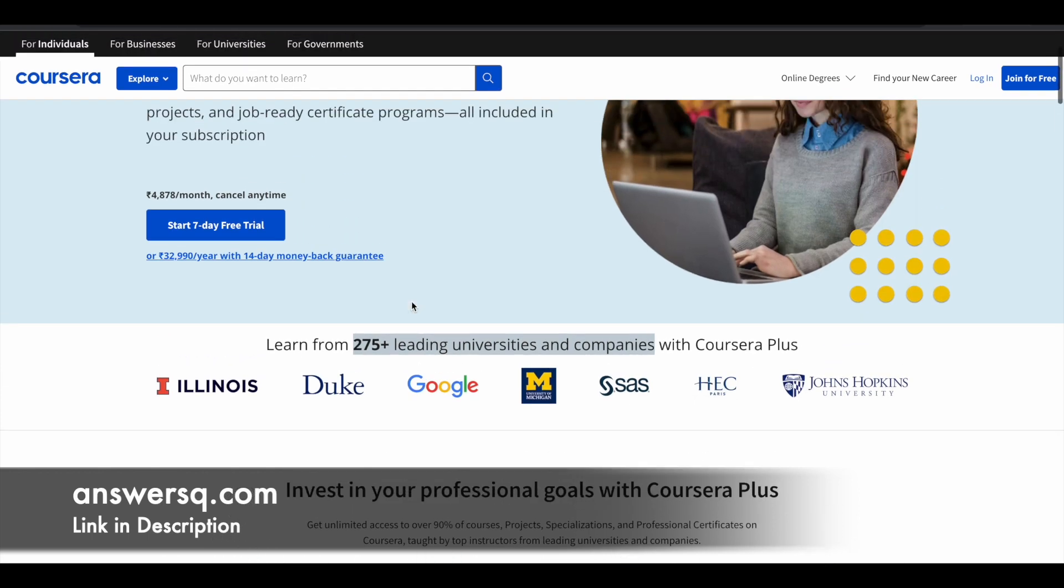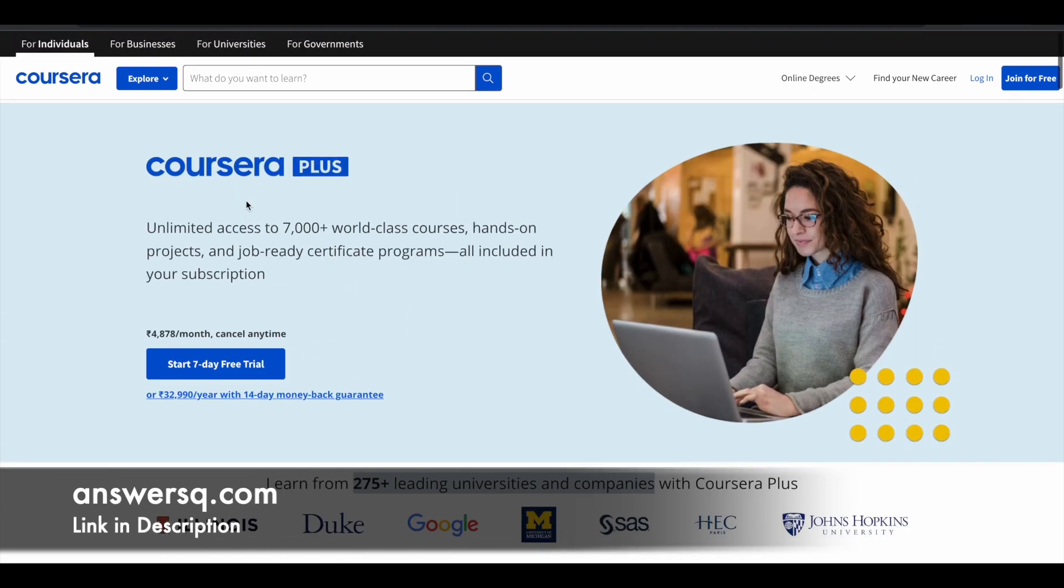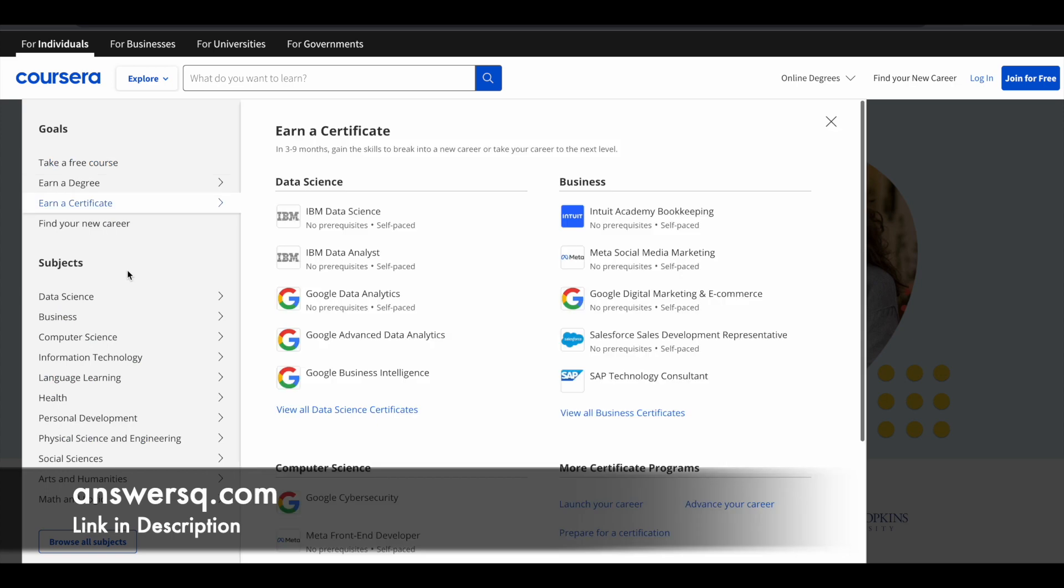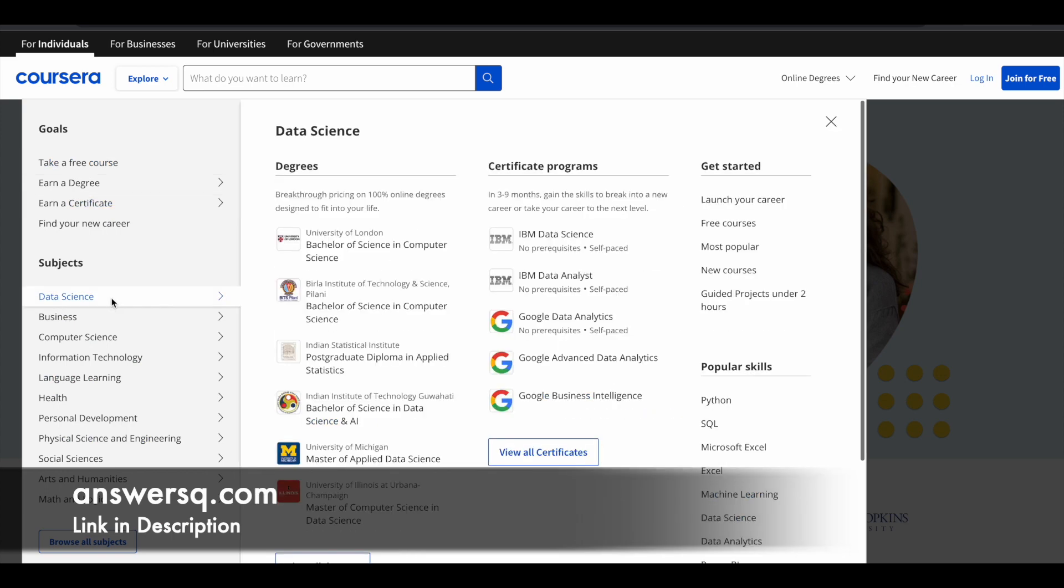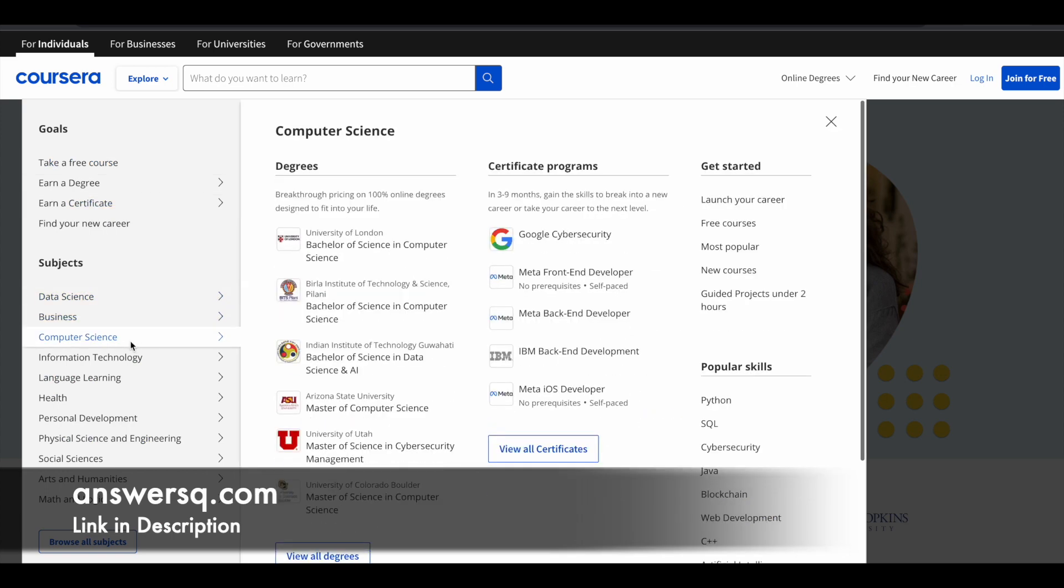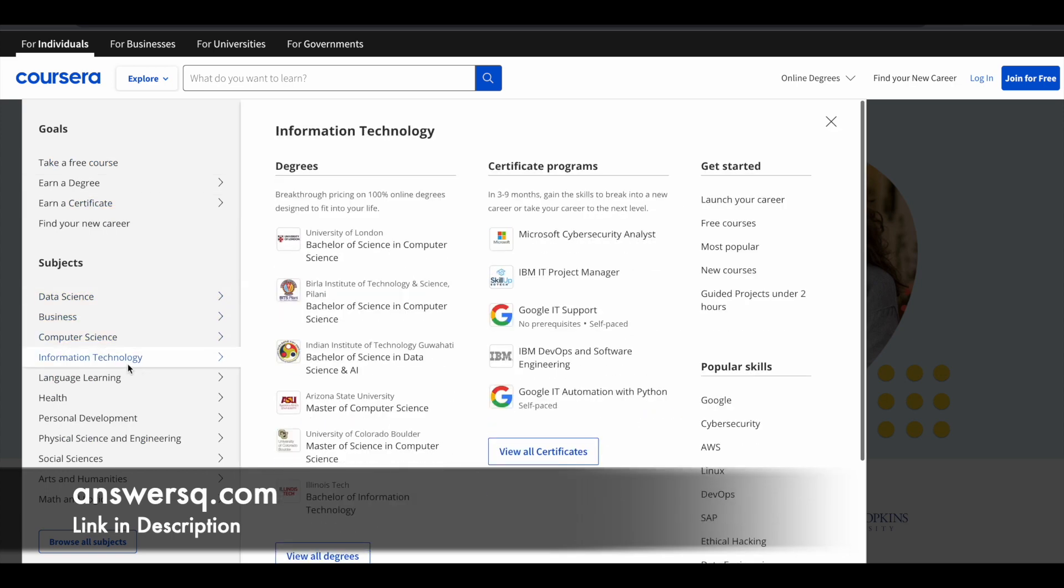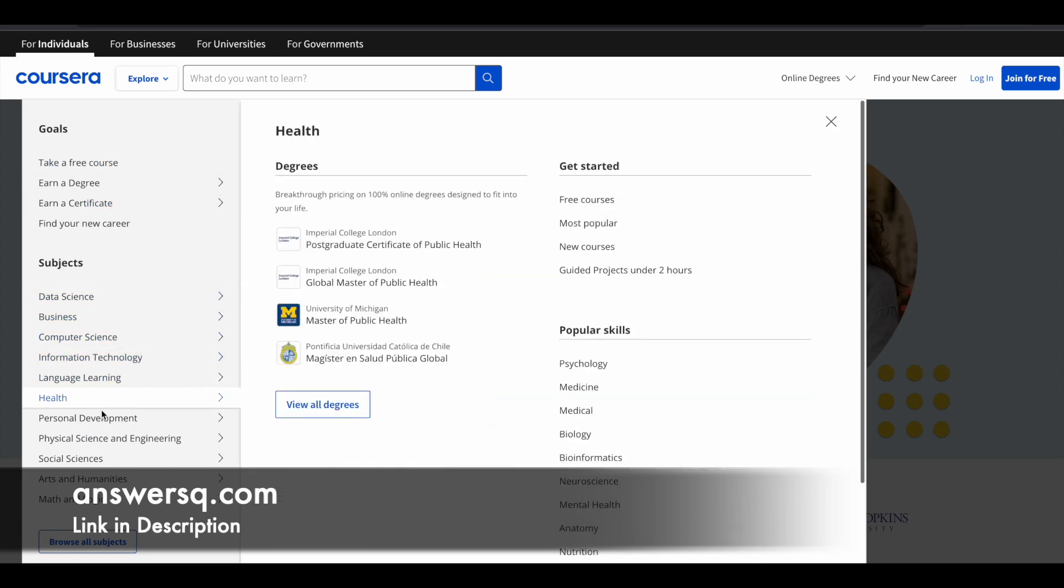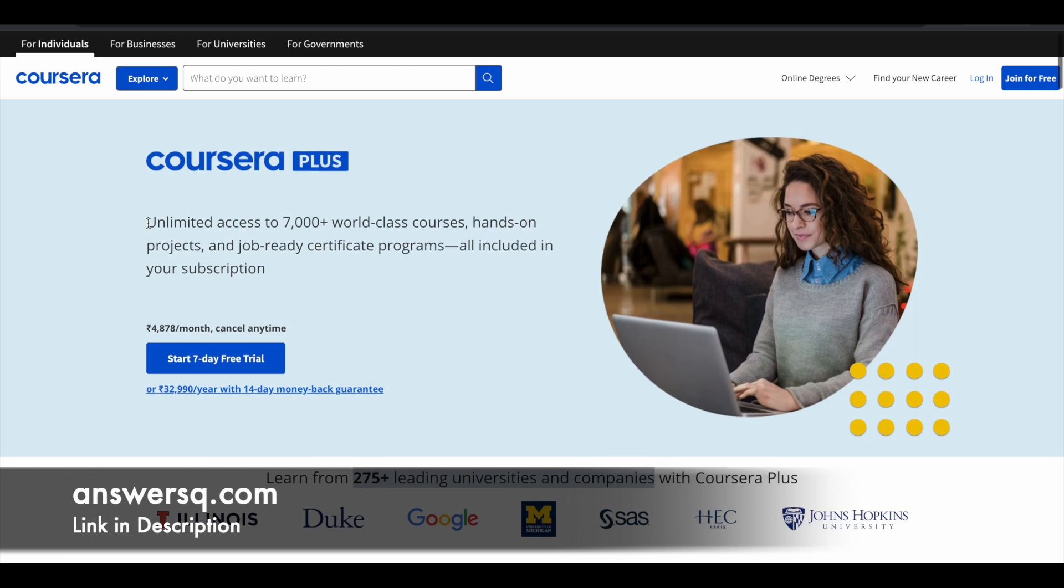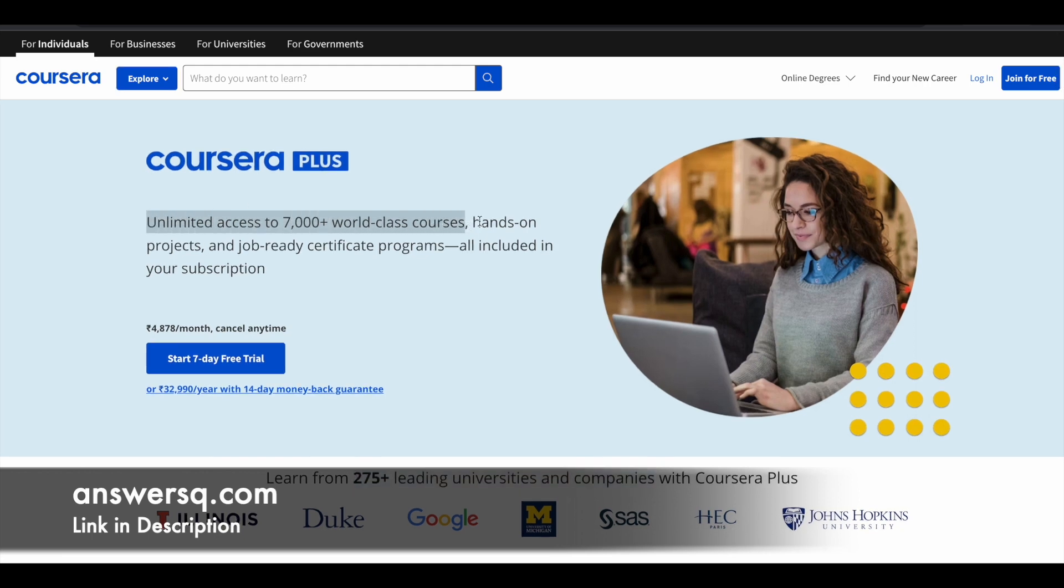A lot of top companies and universities are offering online courses in Coursera platform for different subjects like data science, business, computer science. So you can learn a lot of different topics here in this platform. Instead of buying individual courses in Coursera you can opt for Coursera Plus because this will give you unlimited access to 7,000 plus world-class courses and you can get some hands-on projects and job ready certification programs that are offered by some big companies like Google. If you are interested in this just check out the link in description and get Coursera Plus.